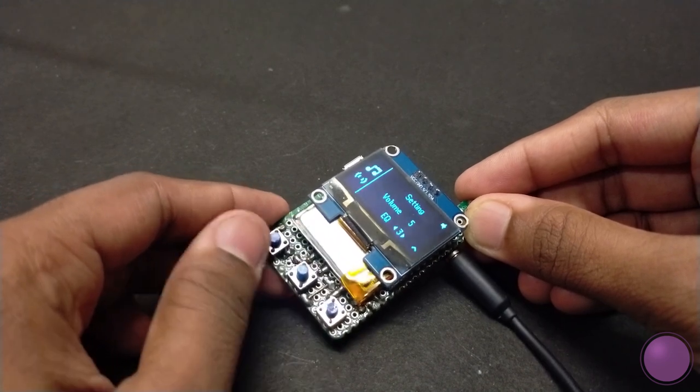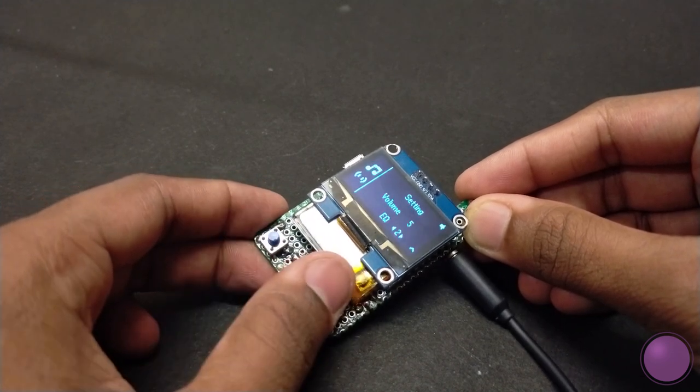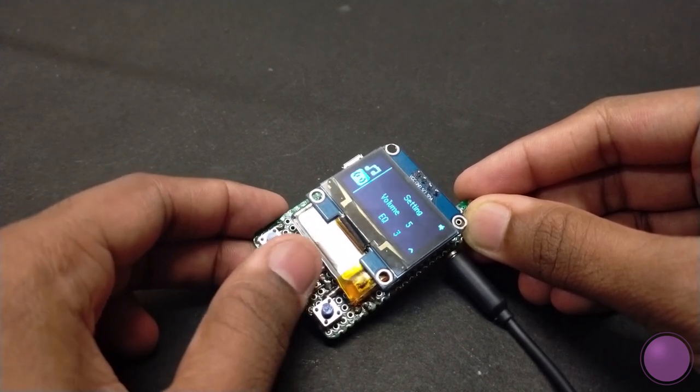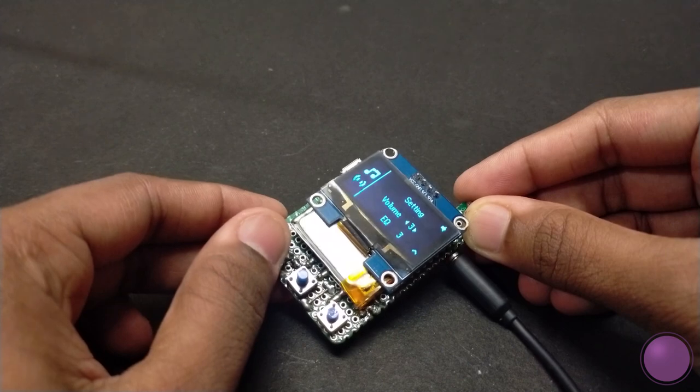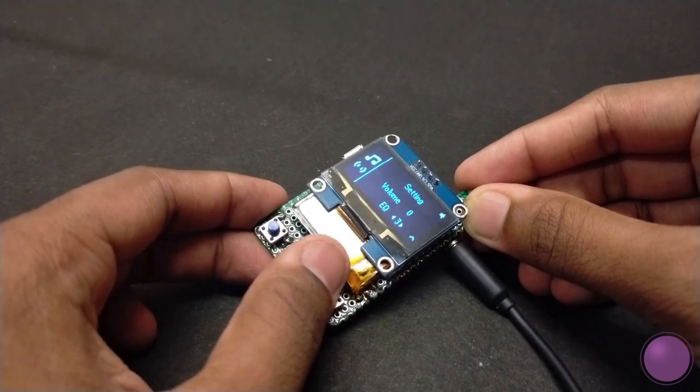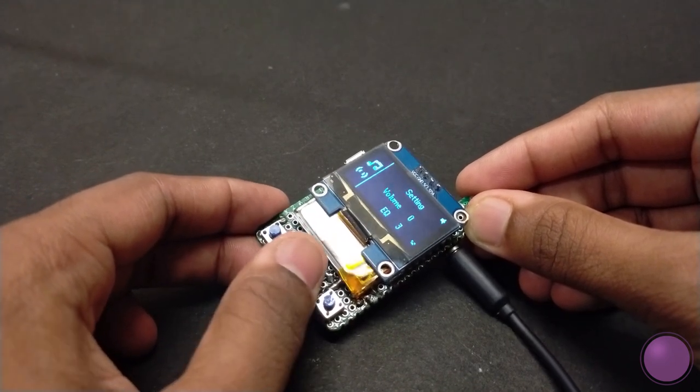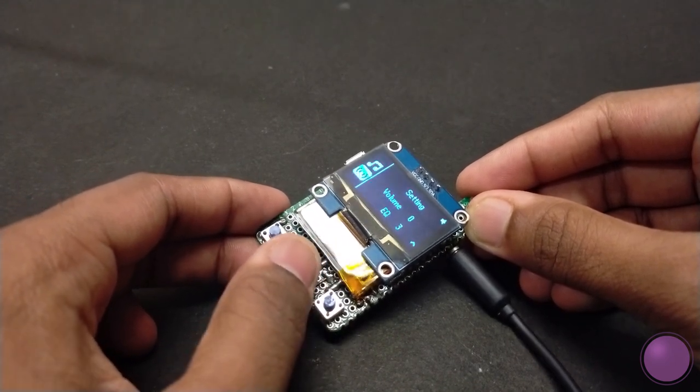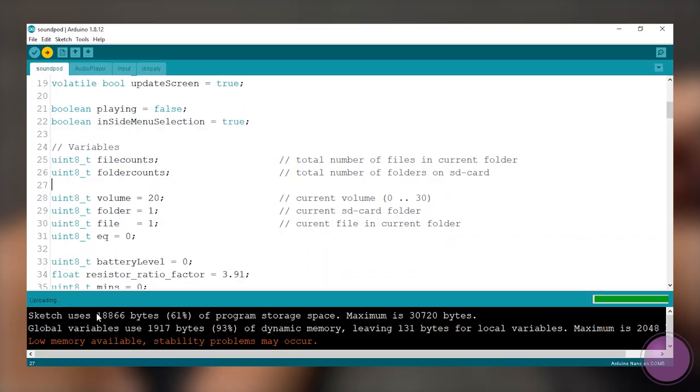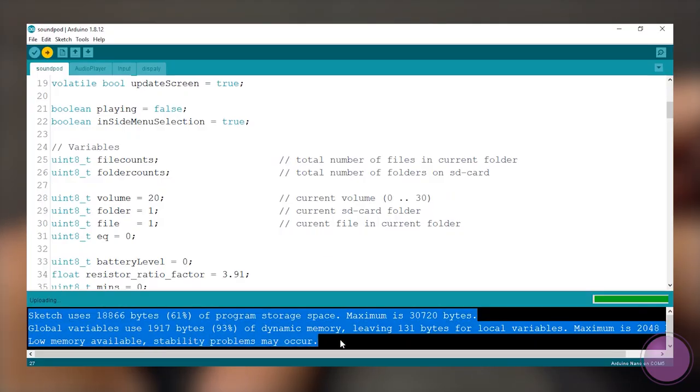If you have been following me on Instagram or if you have gone through the GitHub commits, you would have seen a different iteration of this UI and other features I wanted to add to this MP3 player, but the amount of RAM and the flash memory of the Arduino puts a limit to this.